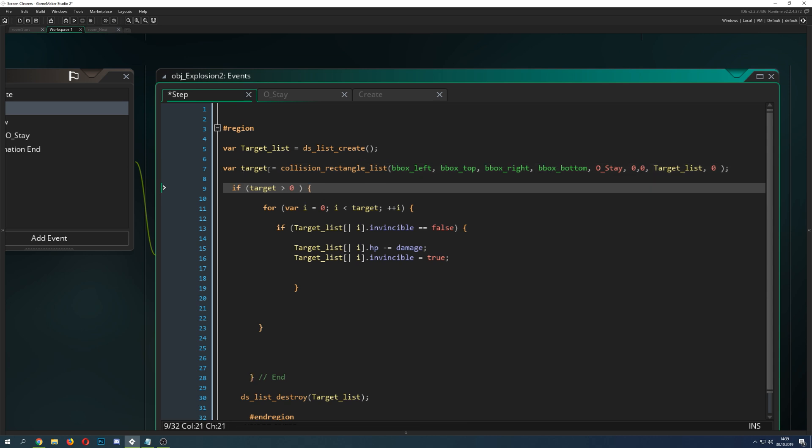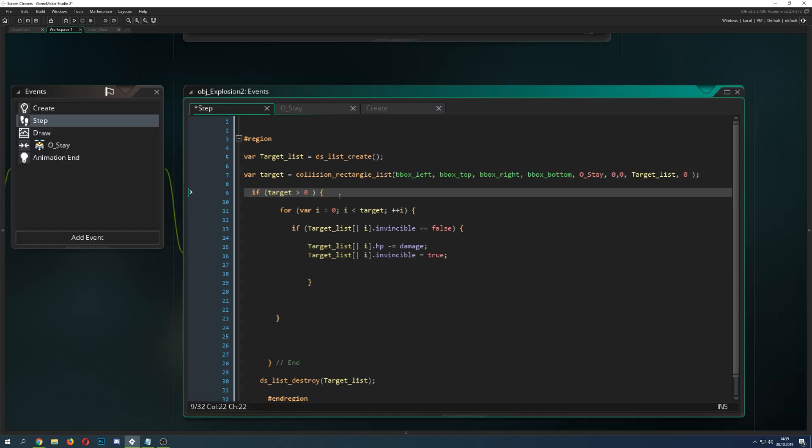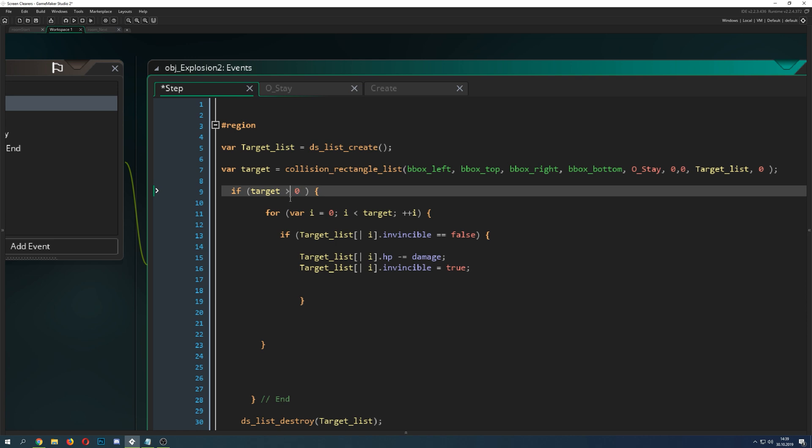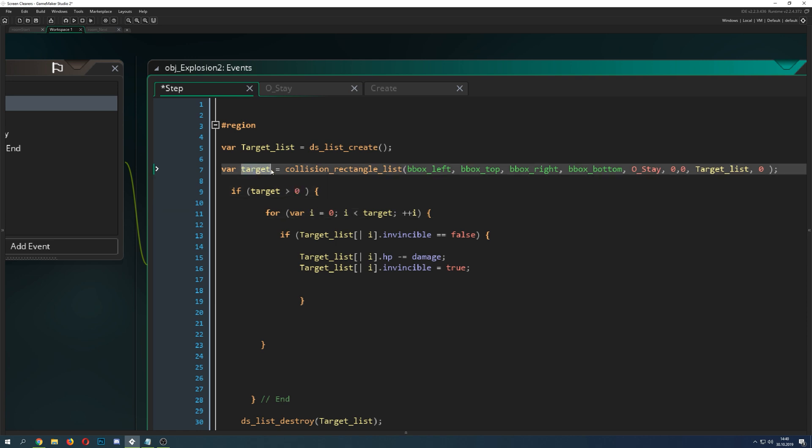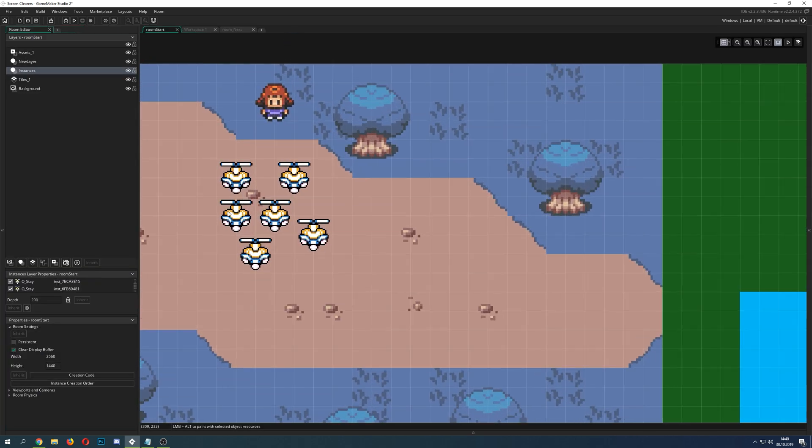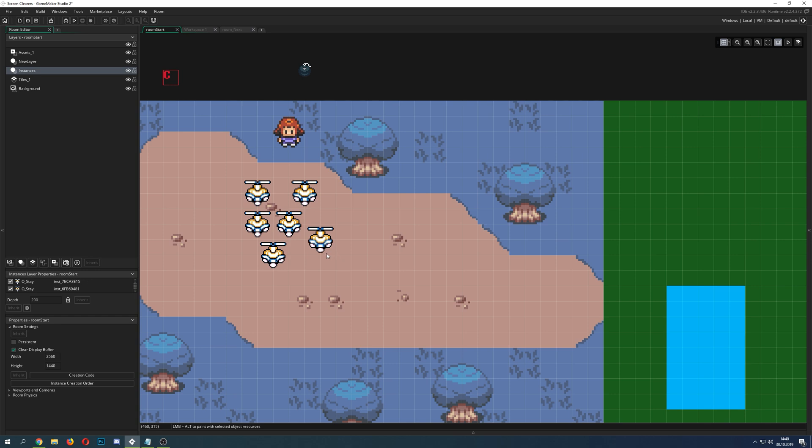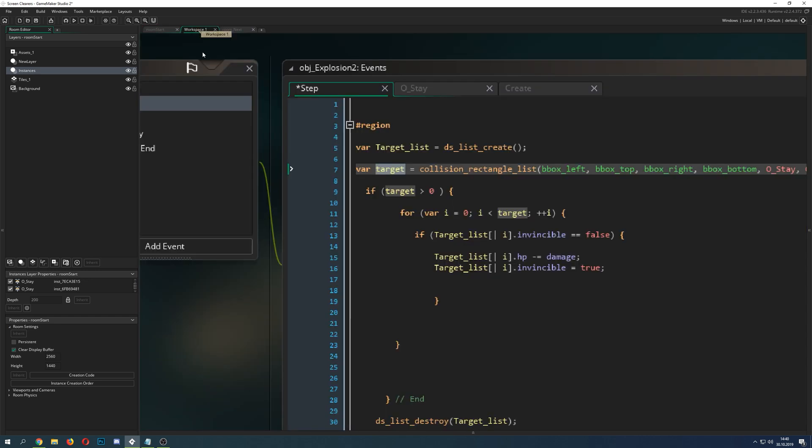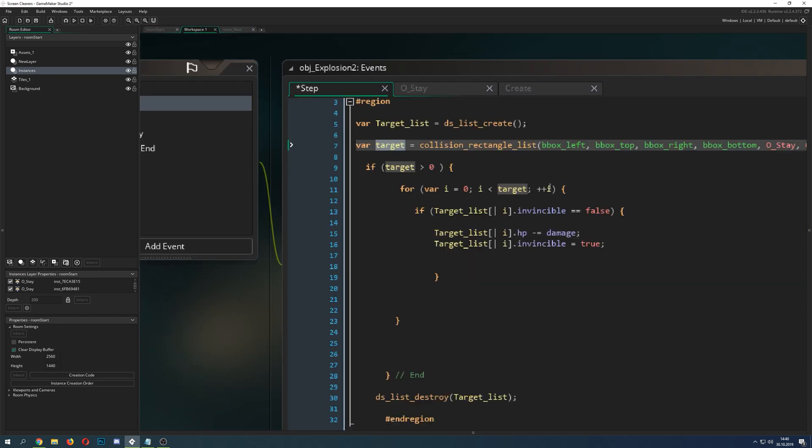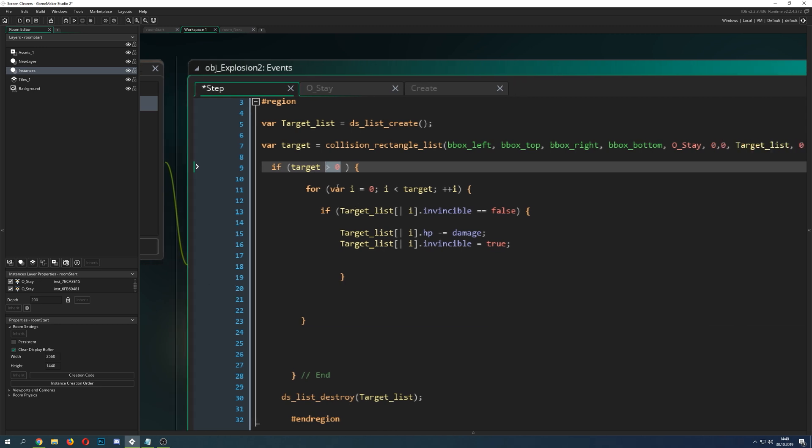And then you store it into a variable which I just call target. And then you're saying all right, targets, is it bigger than zero? Why should it be bigger than zero? This just means how many targets or how many hits we have. And for example, if we go into the room, one, two, three, four, five, six. So basically we're having six targets. So saying all right, we're having six targets, then we do a for loop.